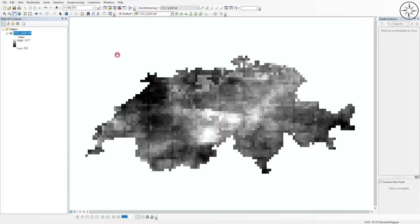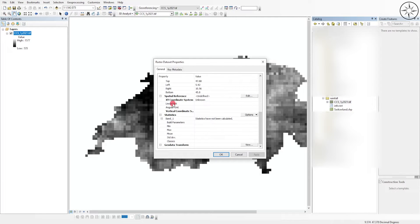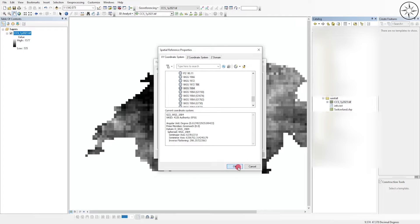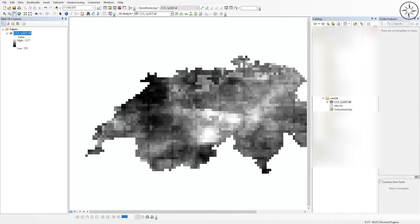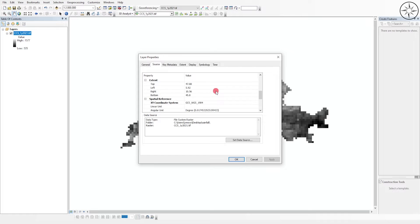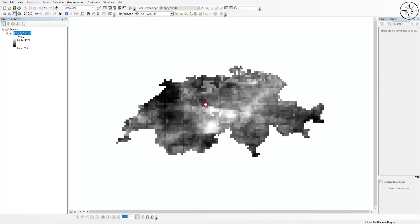To specify the coordinate system of our GeoTIFF file, click on the Catalog button, go to your work folder, right-click on your GeoTIFF file, go to 'Properties', then 'Spatial Reference', click 'Edit', and choose WGS 1984. Click OK, then Apply, then OK. Now our layer has a coordinate system — go to Source and you can see the coordinate system is now set to WGS 1984.